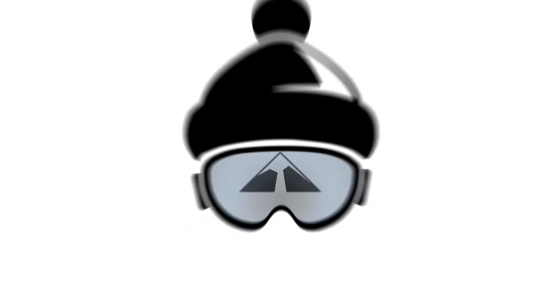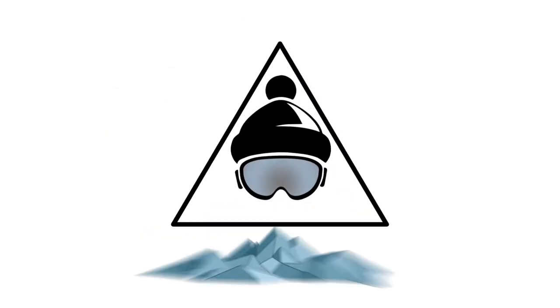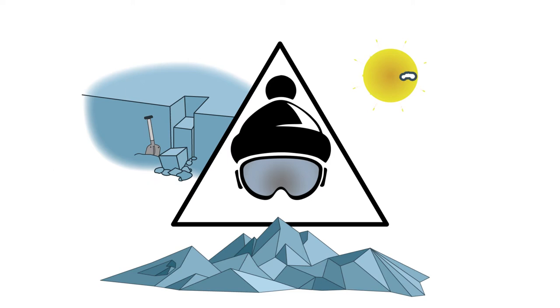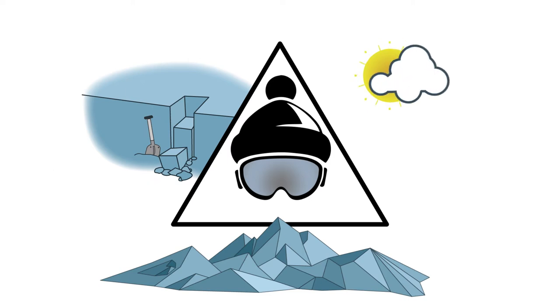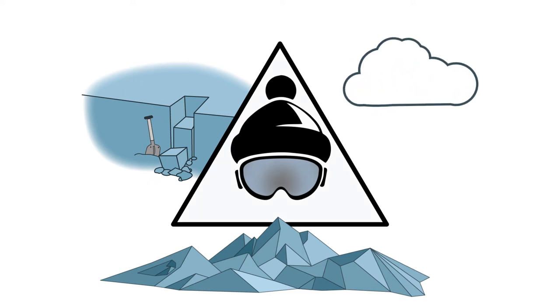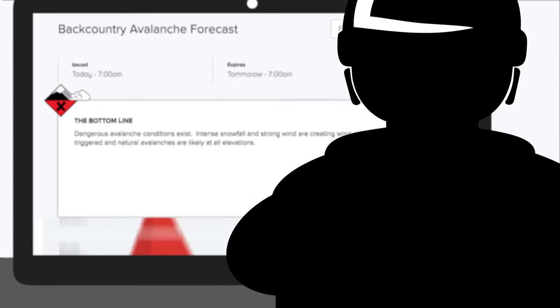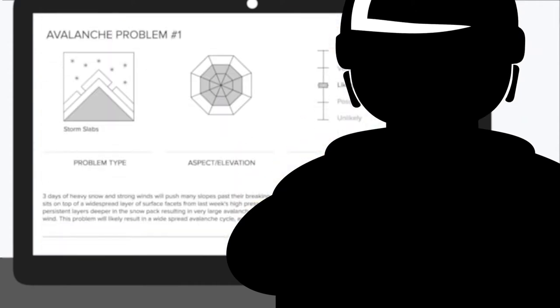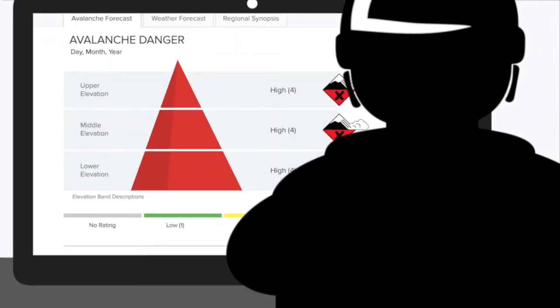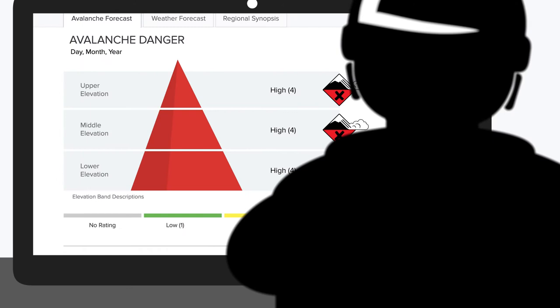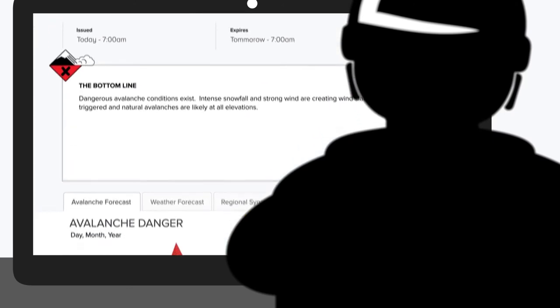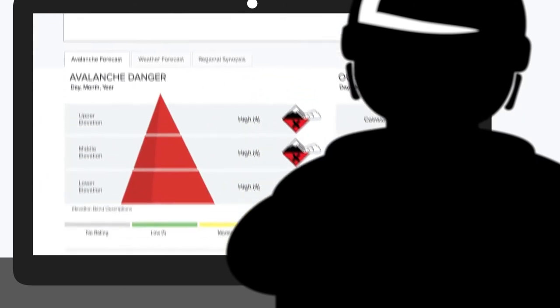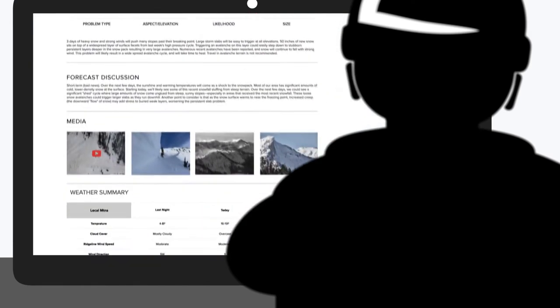Avalanche activity is controlled by the interaction of three complex factors: the terrain, the weather, and the snowpack. Whether you are new to the backcountry or a seasoned professional, the avalanche forecast aims to make this complex subject as easy to understand as possible. The information in the forecast begins with simple summary messaging and progresses to more detailed, specific information.